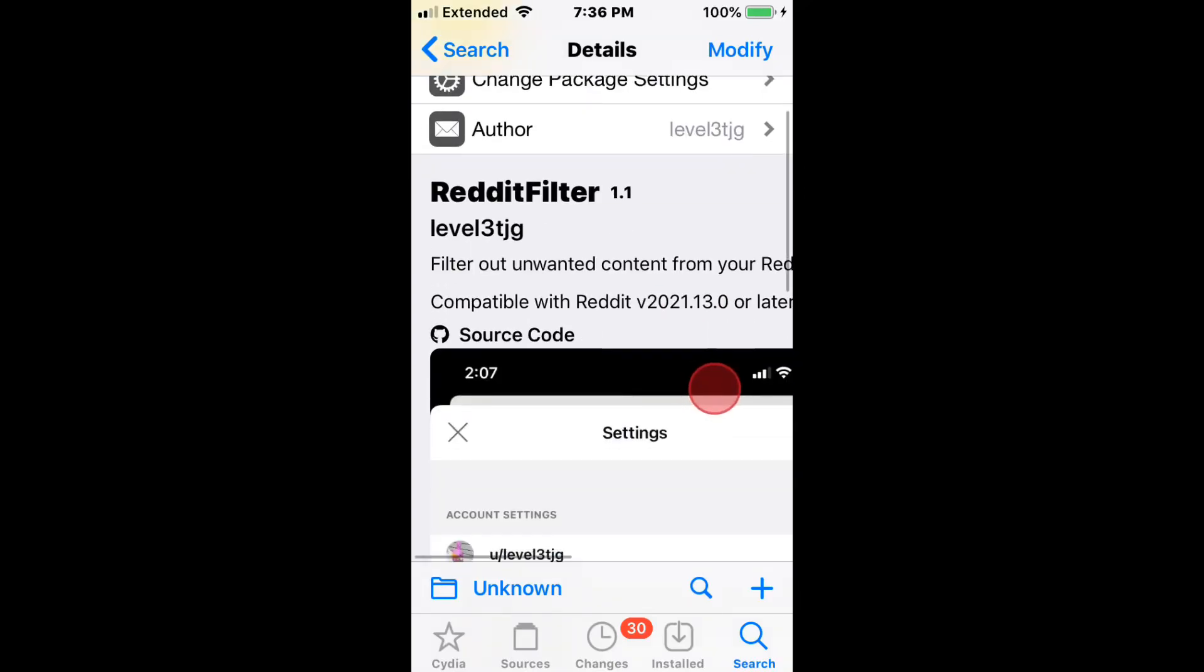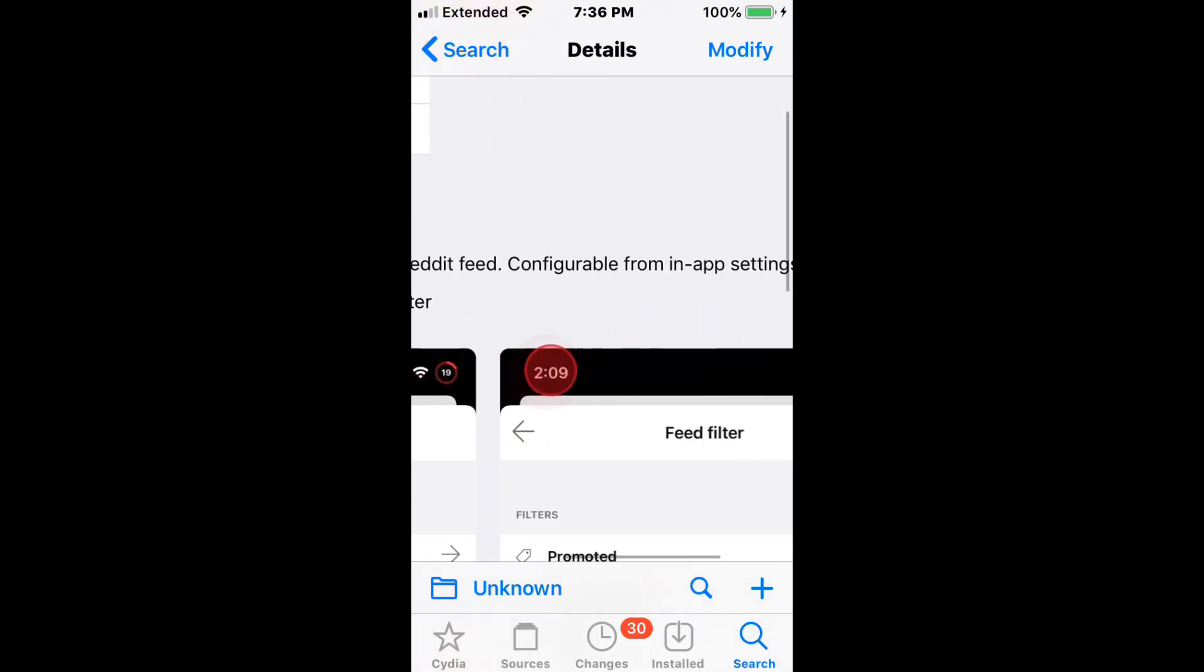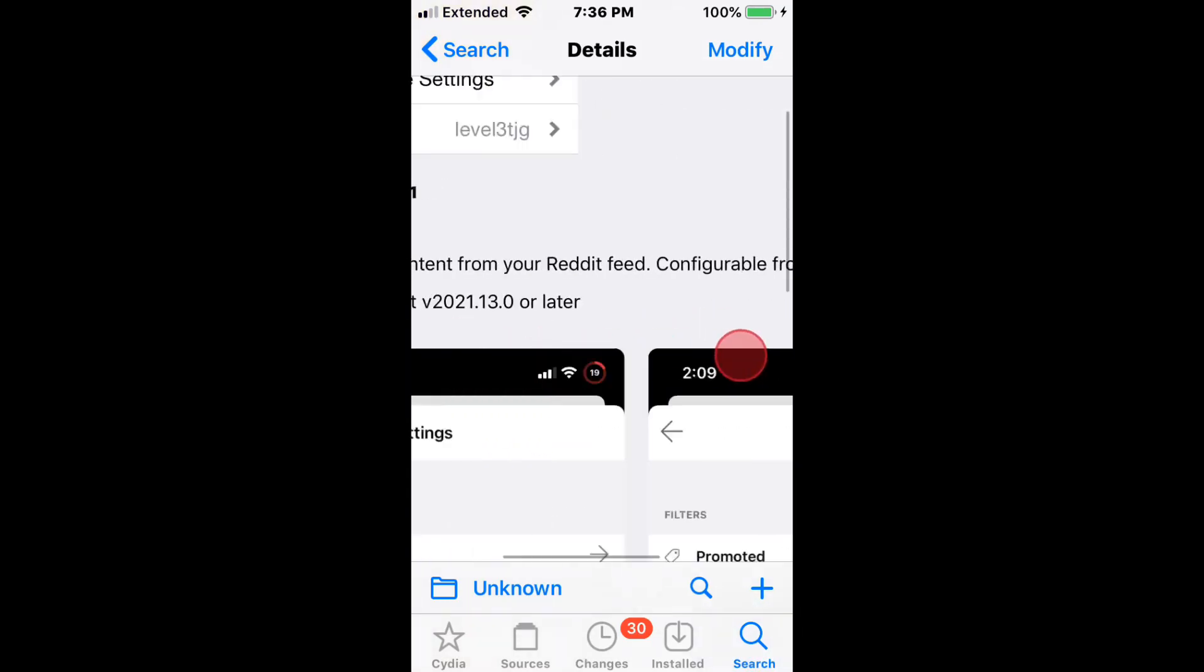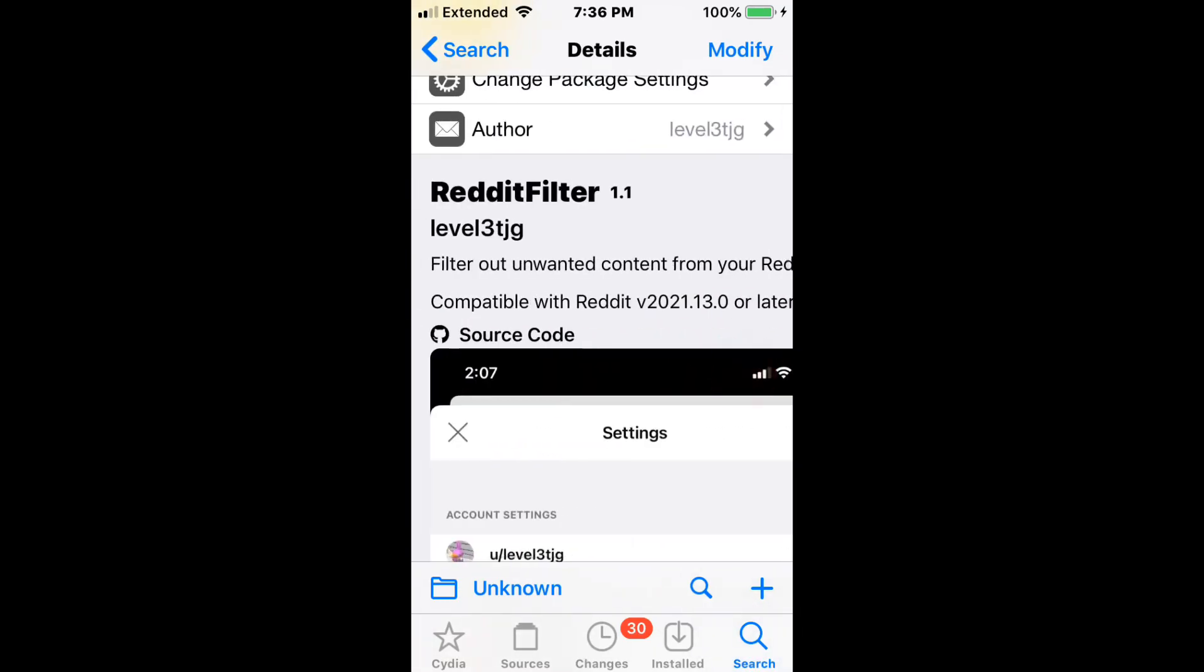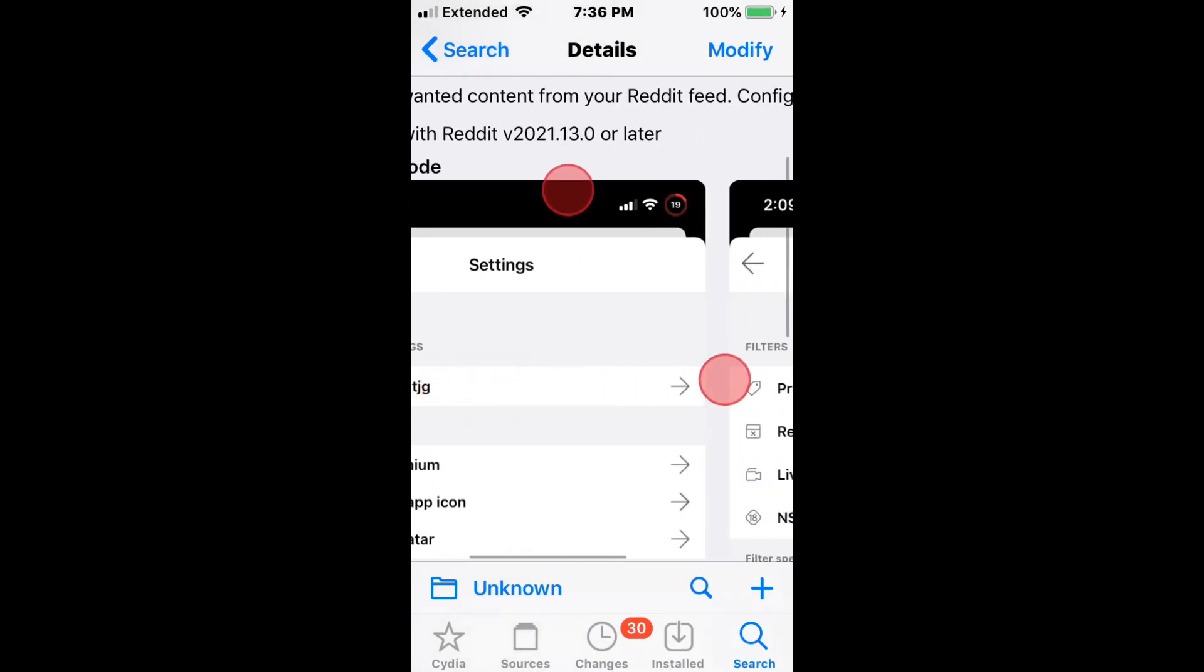The first tweak is called Reddit Filter, and it filters out unwanted content from your Reddit feed. It's configurable from the app settings and compatible with Reddit version 2021.13.0 or later.